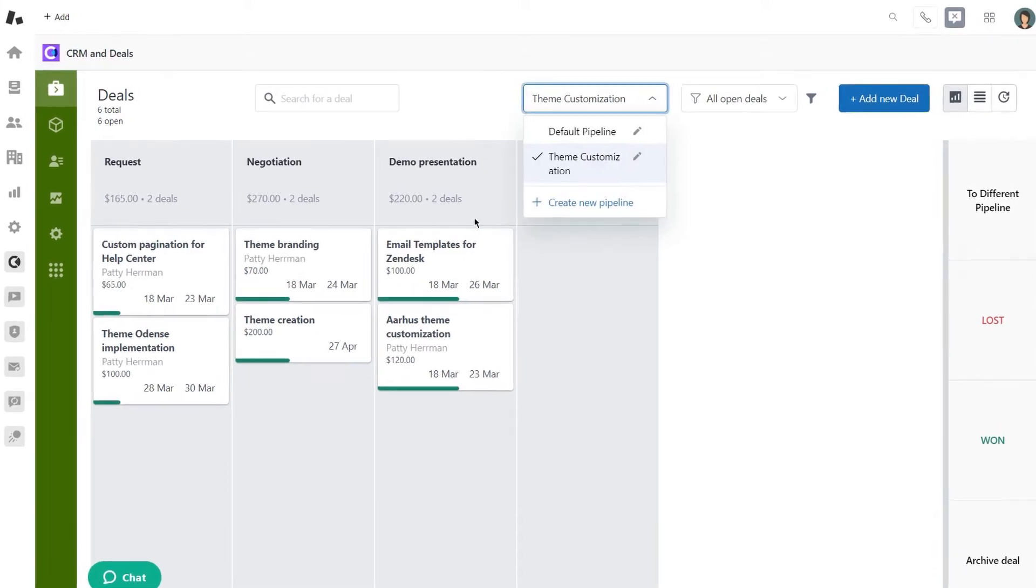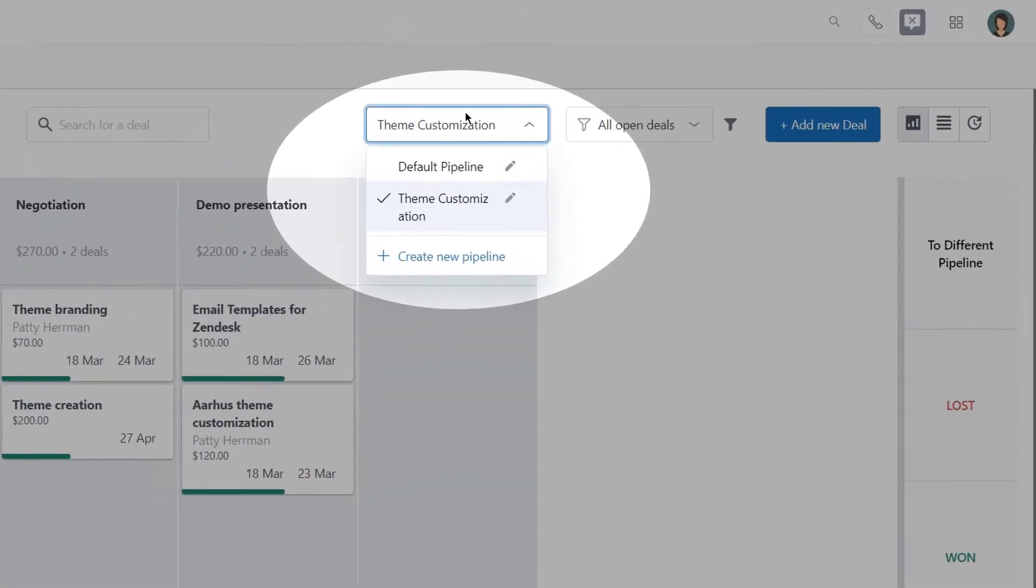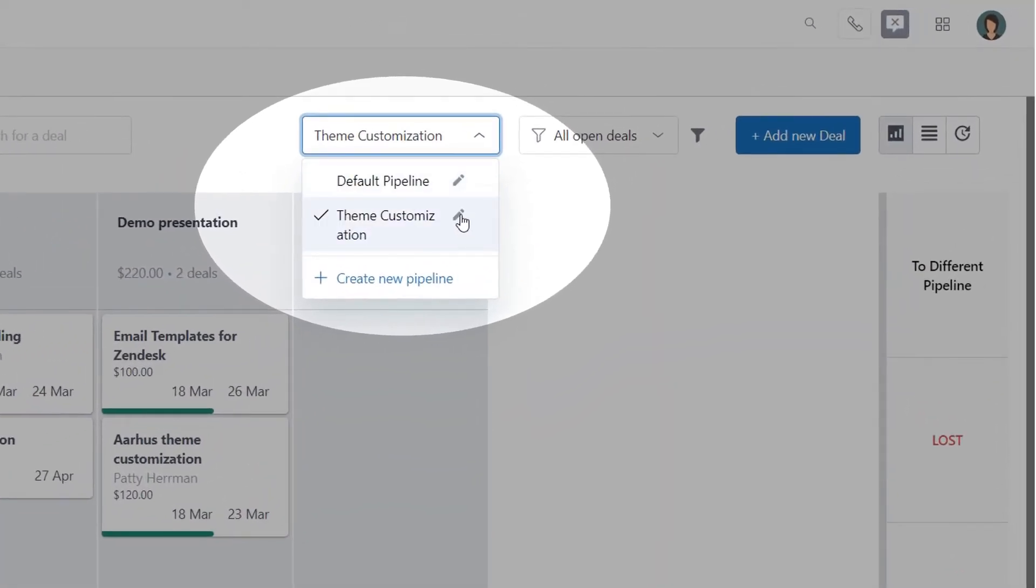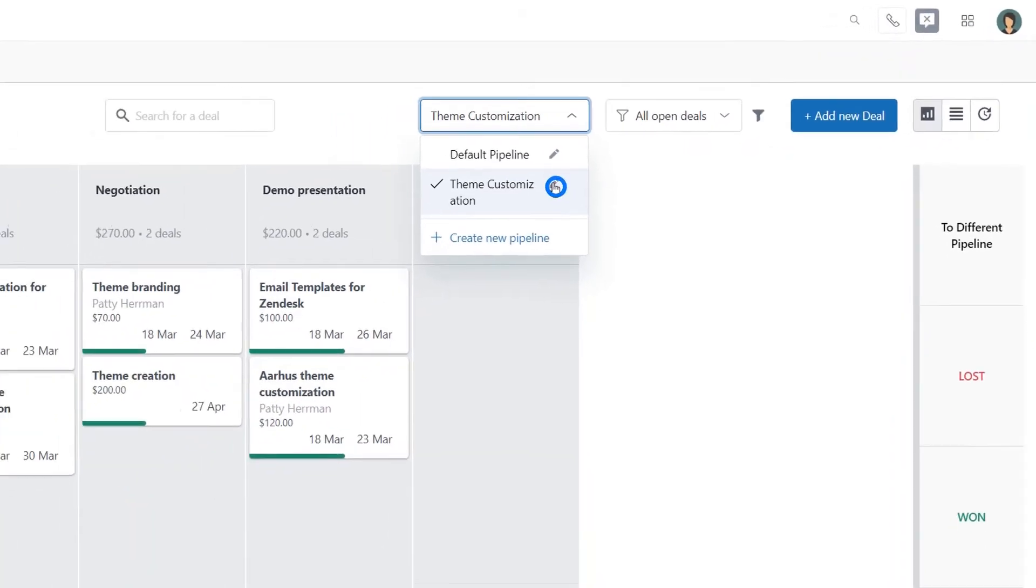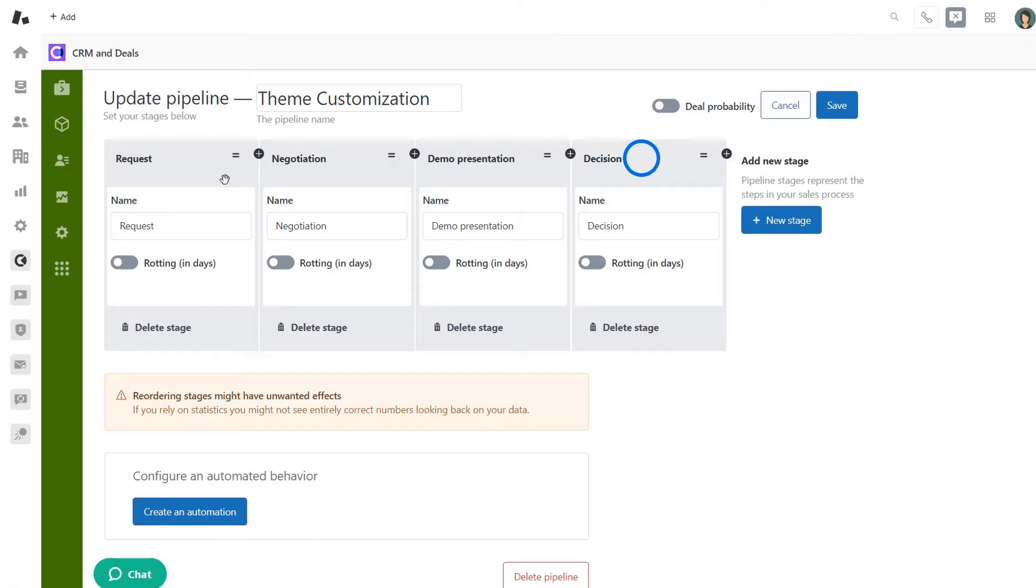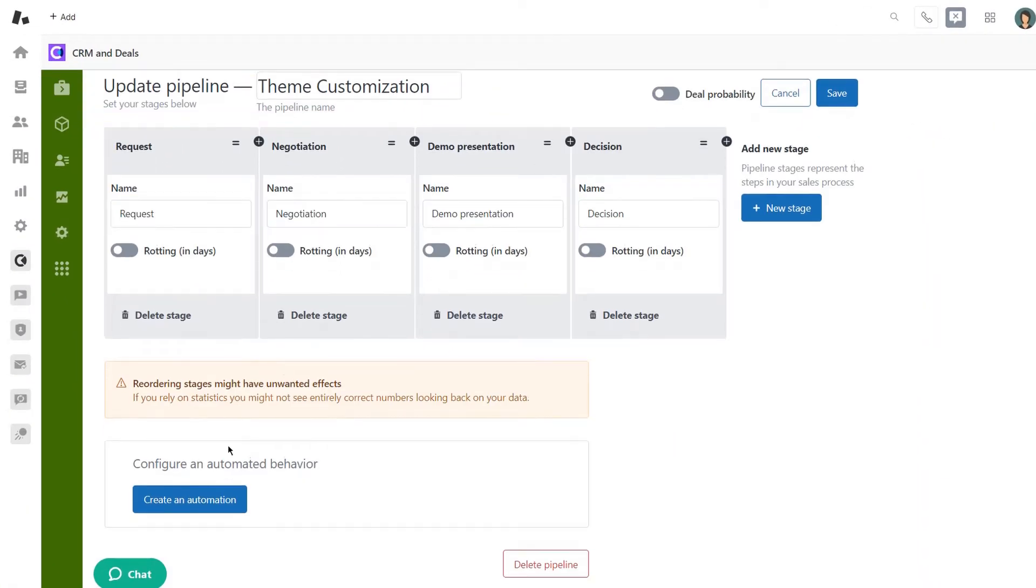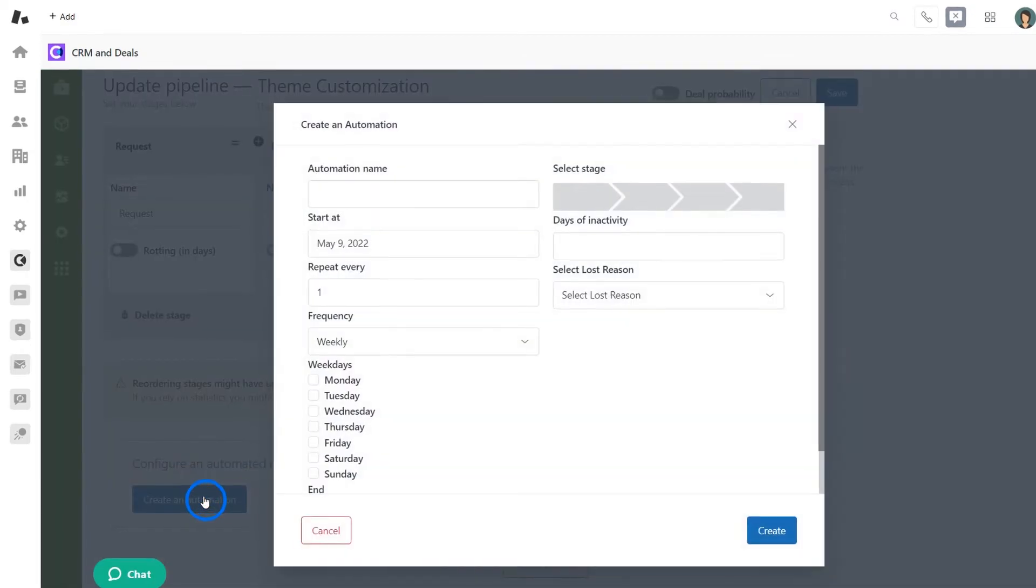First, on the page deals find and click on the pipeline drop down. Next, choose the edit item. Finally, on the update pipeline page, press create an automation in the bottom part of the page.